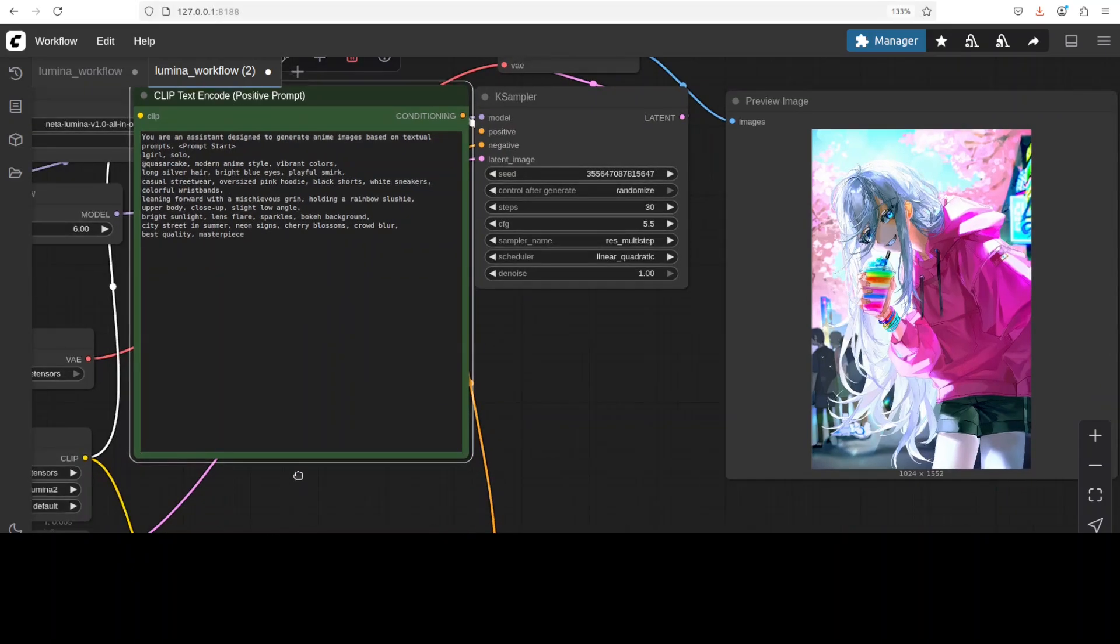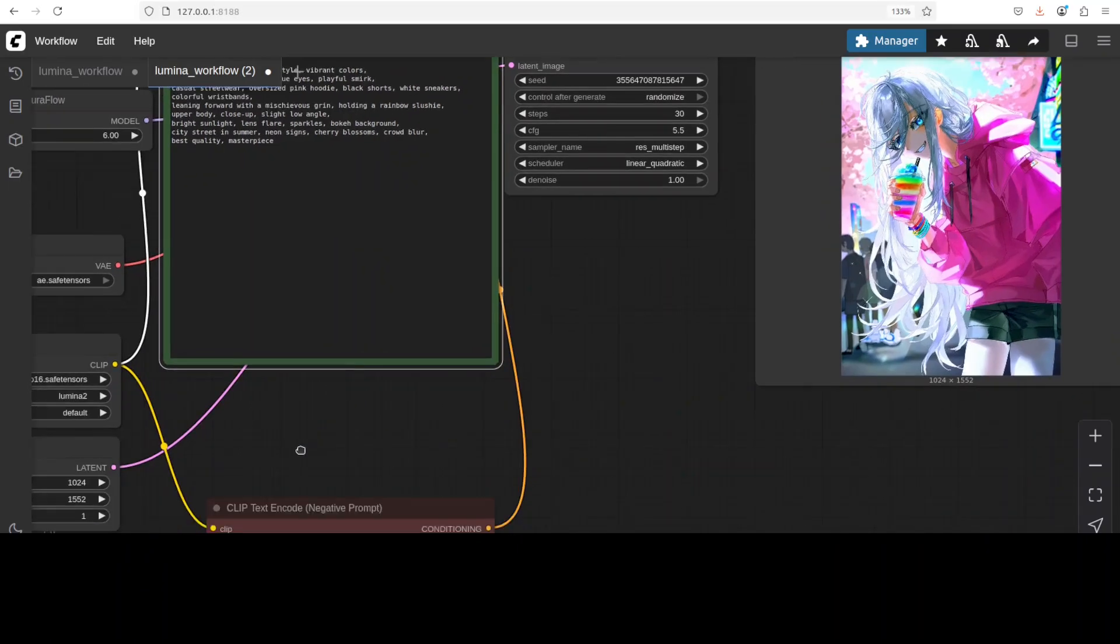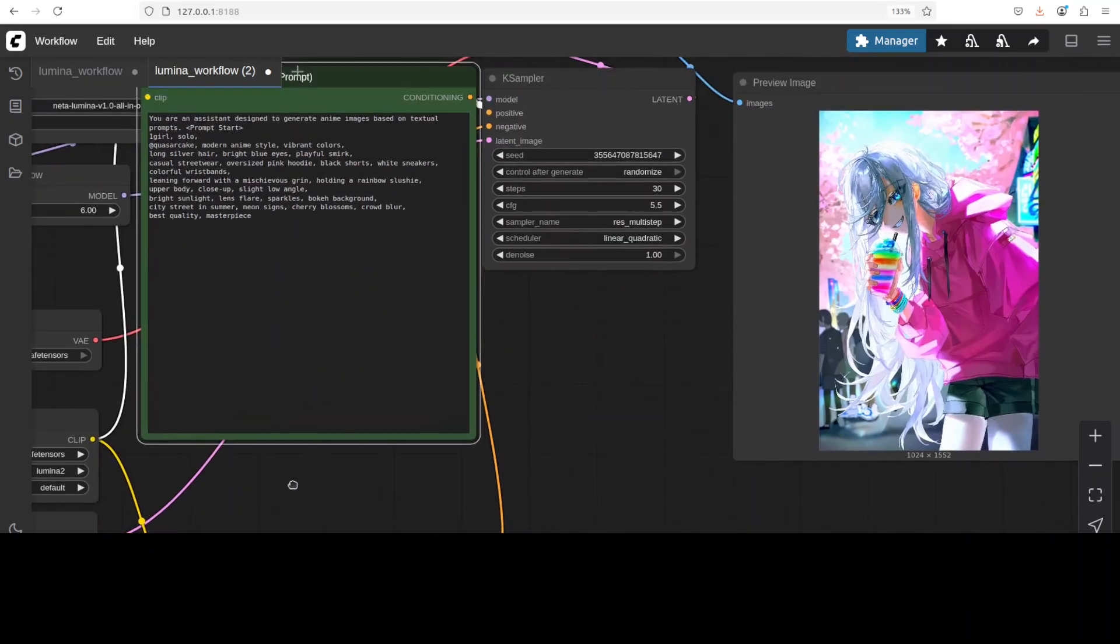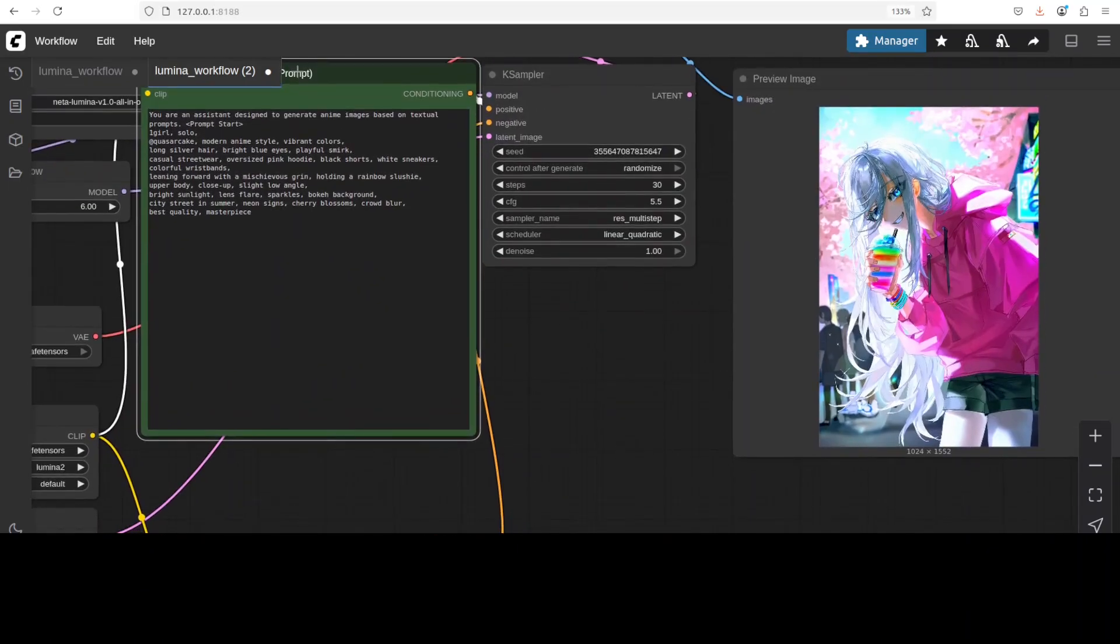And I also had to adjust the negative prompt, which is a box if you just go here. So this is where I needed to put a lot of keywords so that it doesn't show what it was showing earlier.